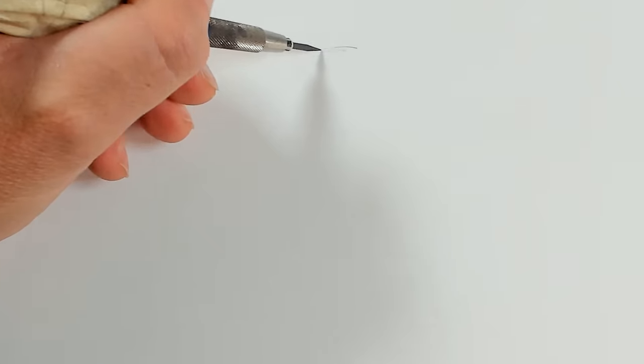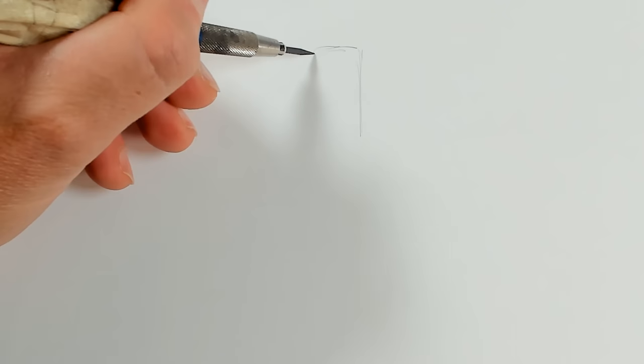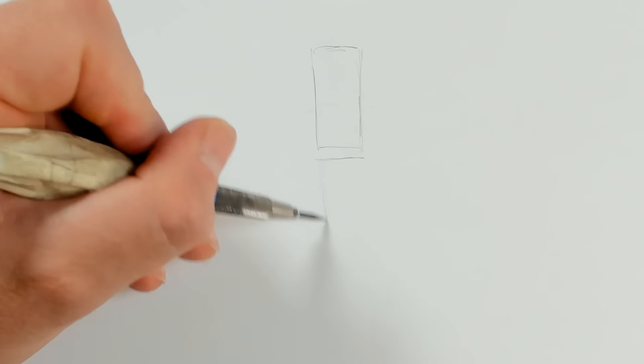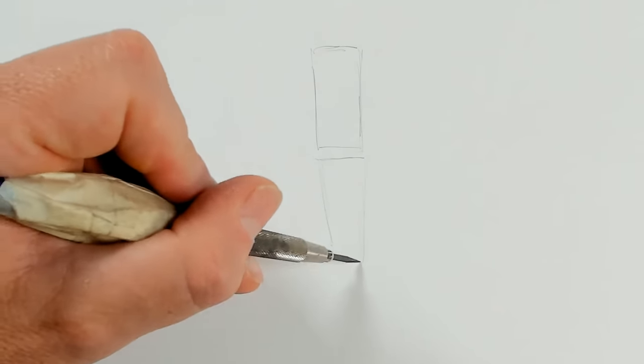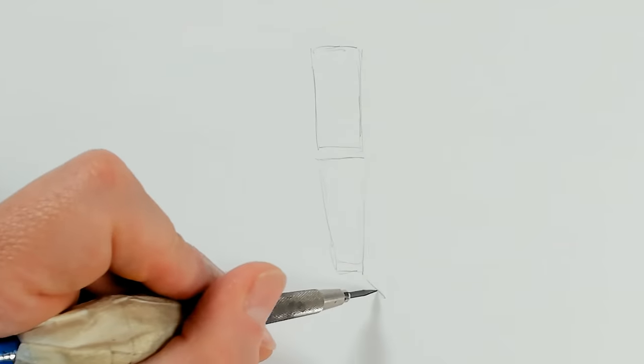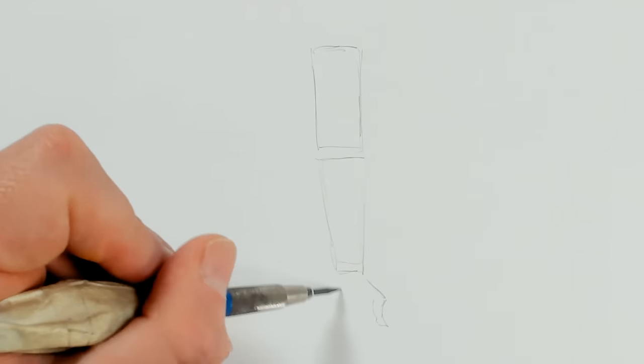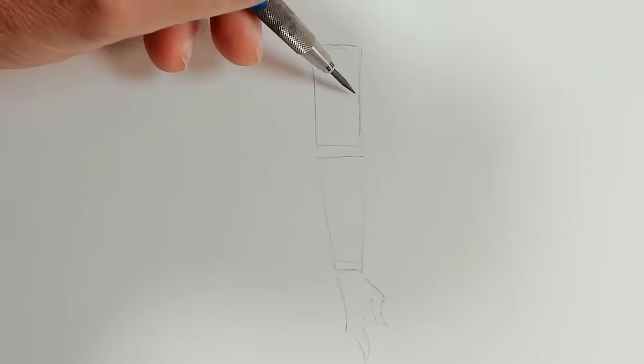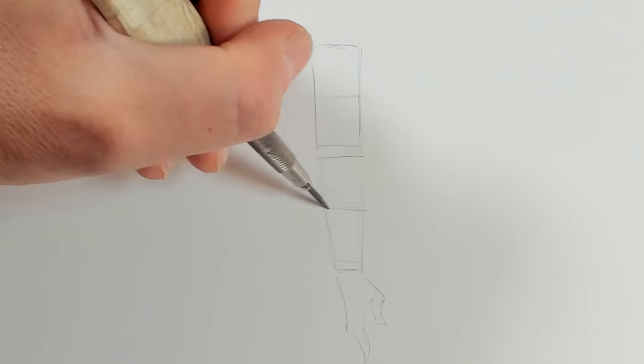So we're going to start with our basic block in. We're going to draw a tube for our upper arm and a tube for our lower arm, and then just a little bit of a shape for our hand. Halfway down the upper arm and halfway down the lower arm, we'll draw some divisions.